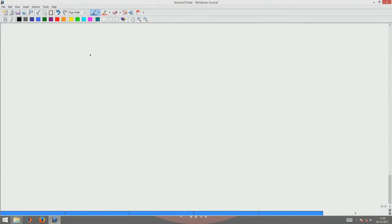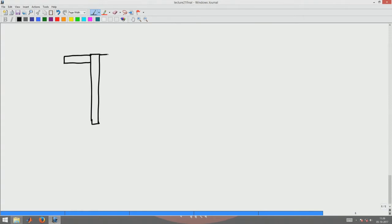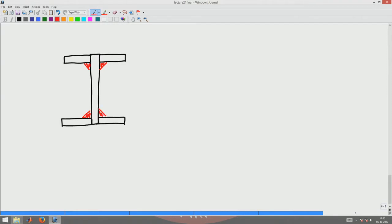Let's say the I-section is made like this: I have a plate which runs through the entire depth of the I-section, and I have flanges coming out and welded here and here. This I-section will fail because the web-flange interface is going to show a differential motion like this.